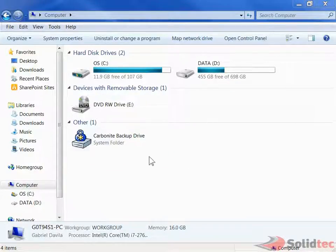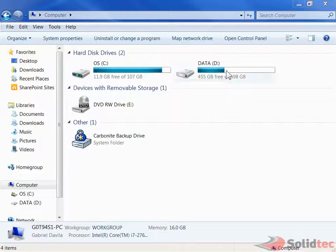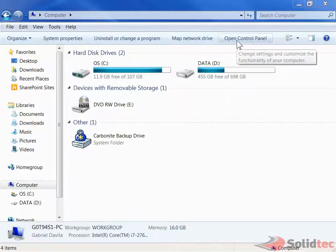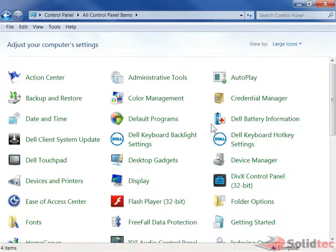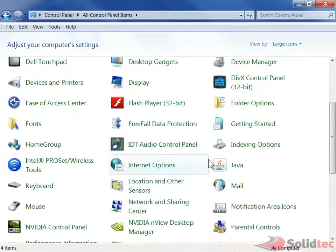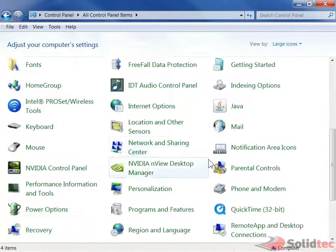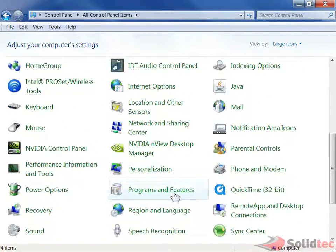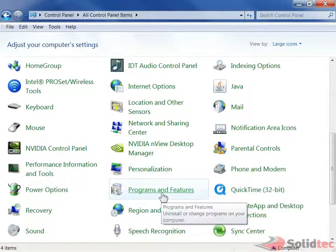What I want to do is go into My Computer, or Computer as it's known in Windows 7, and just hit Open Control Panel. If we get to the Control Panel, we want to scroll down all the way to where it says Programs and Features. Here it is.